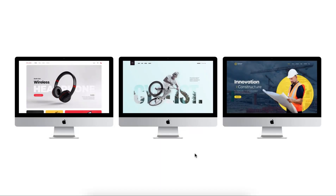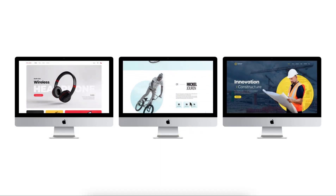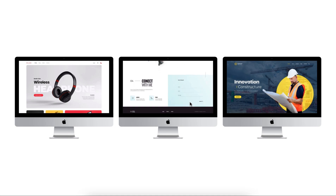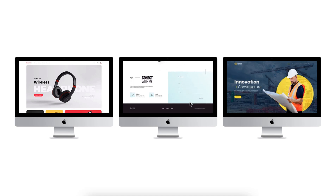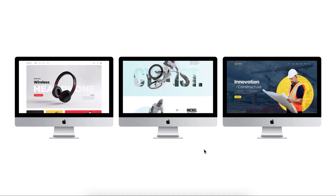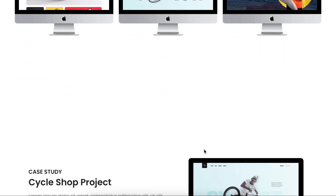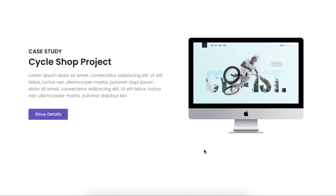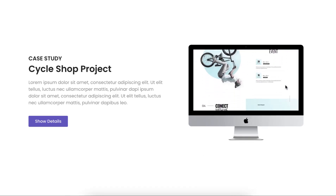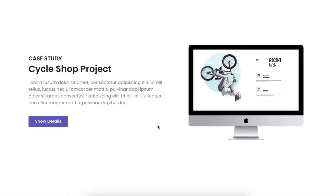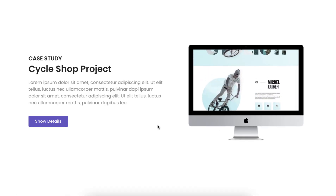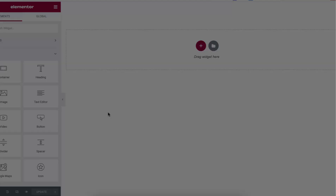Hey, what's going on guys, my name is Jim Fahad. In this tutorial, I'm going to show you how to create this beautiful long image scrolling on hover animation within a desktop mock-up by using Elementor. I will show you everything step by step so you can use it to showcase all your portfolios, or if you want, you can use it on different sections of your website.